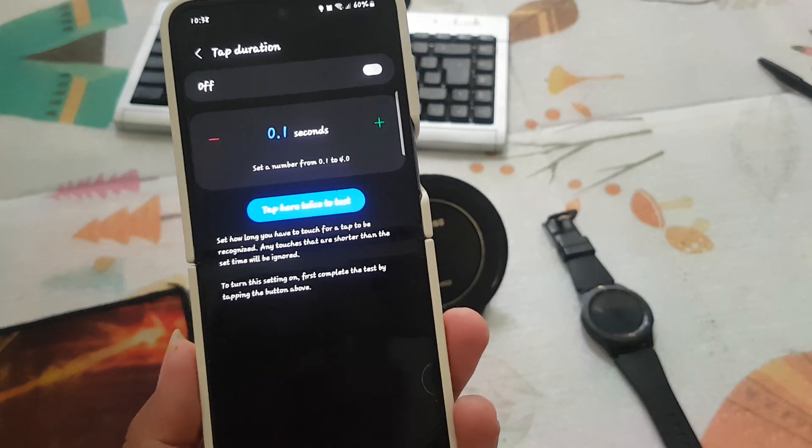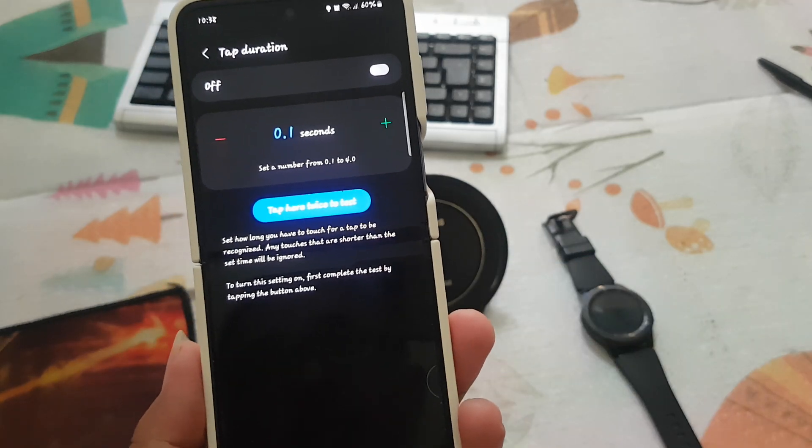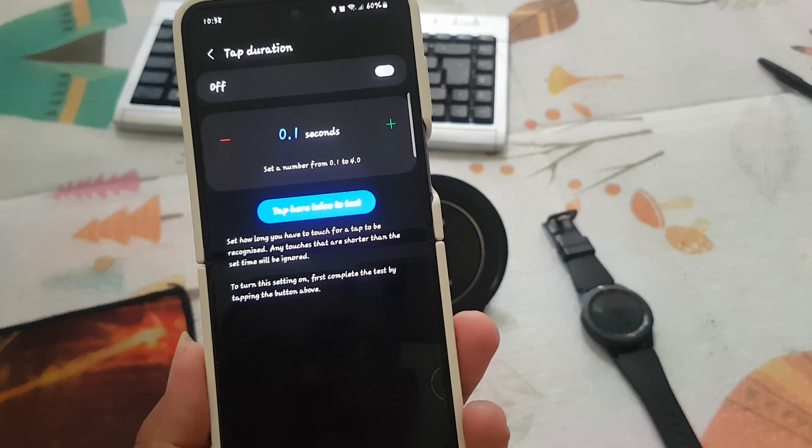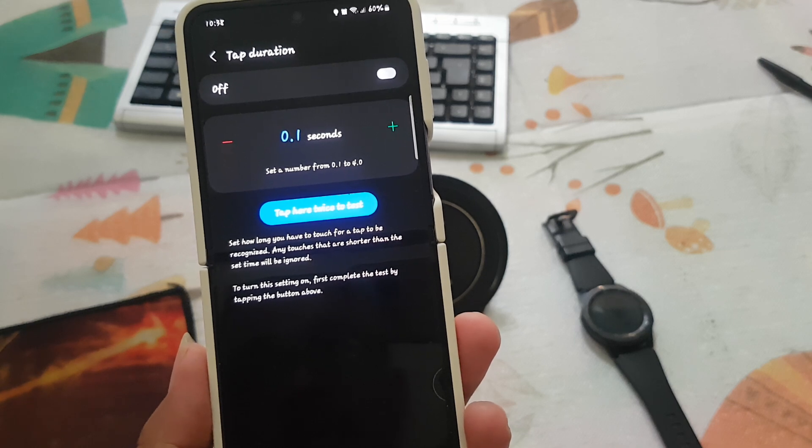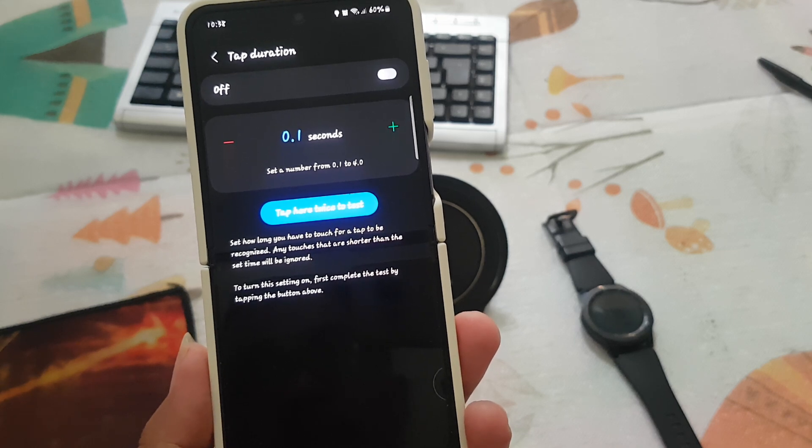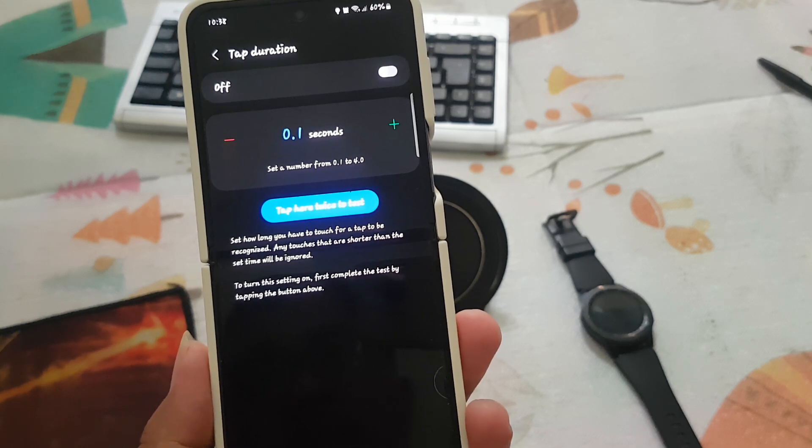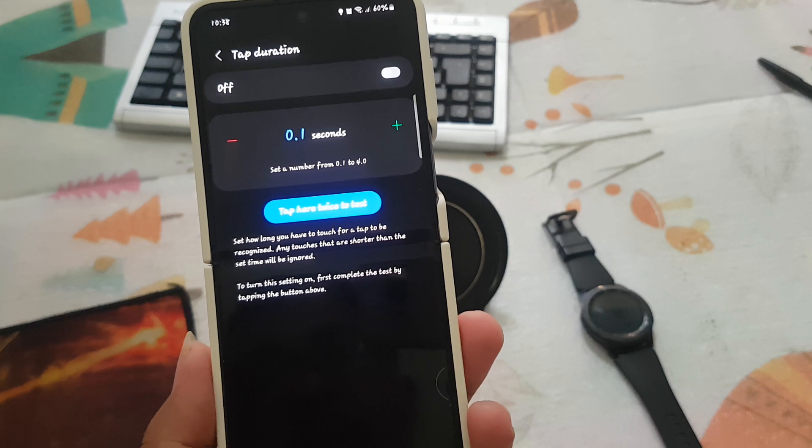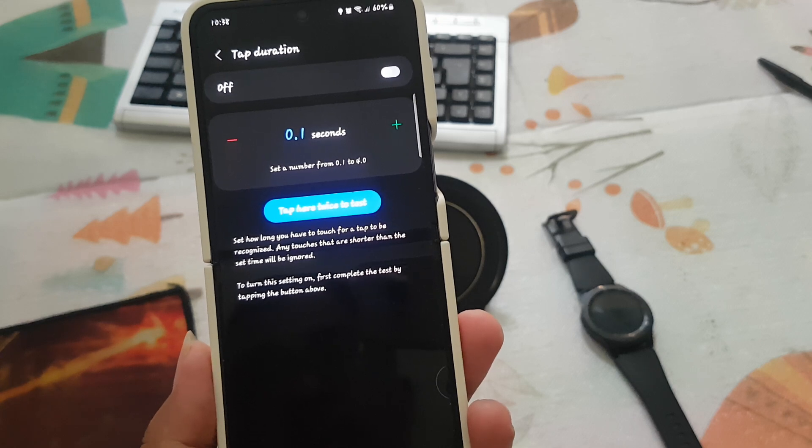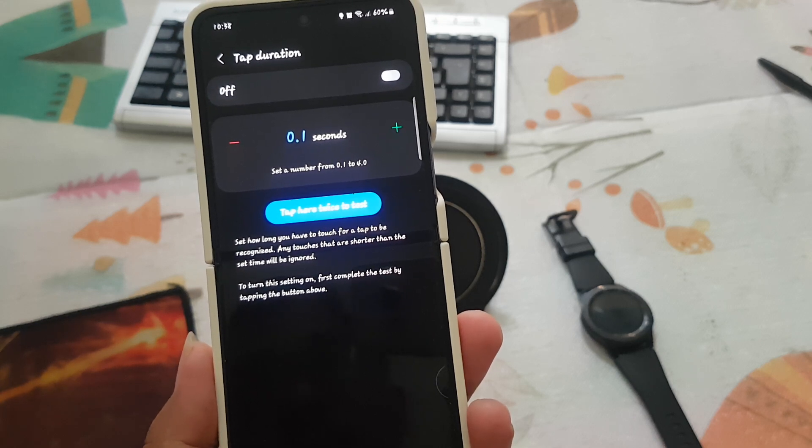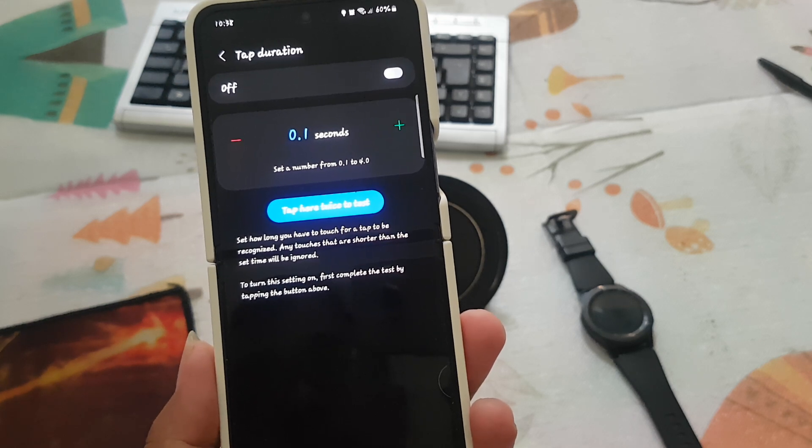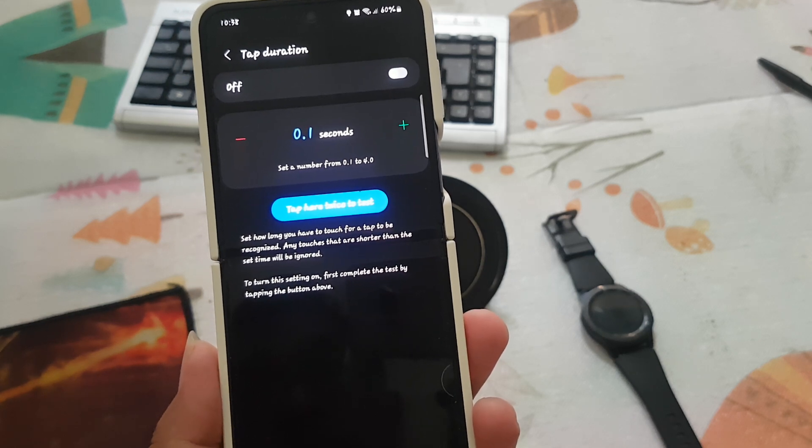Set how long you have to touch for a tap to be recognized. Any touches that are shorter than the set time will be ignored.